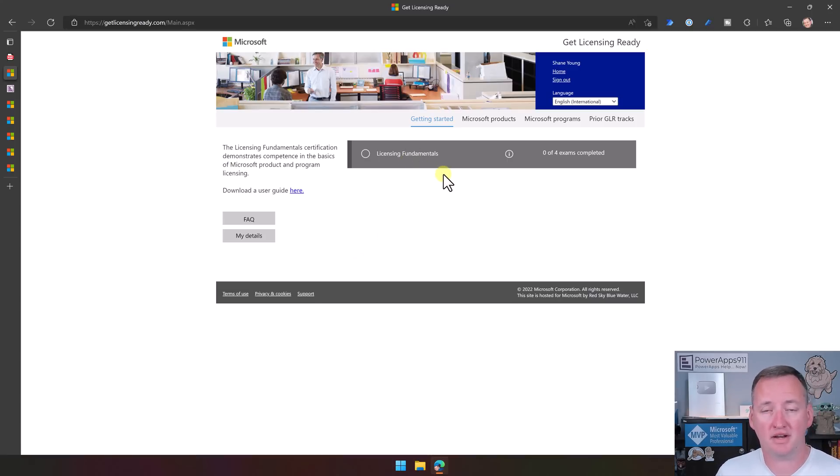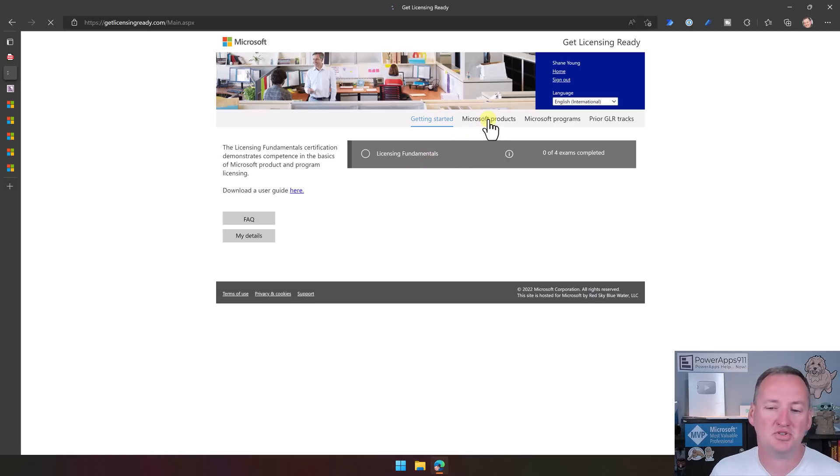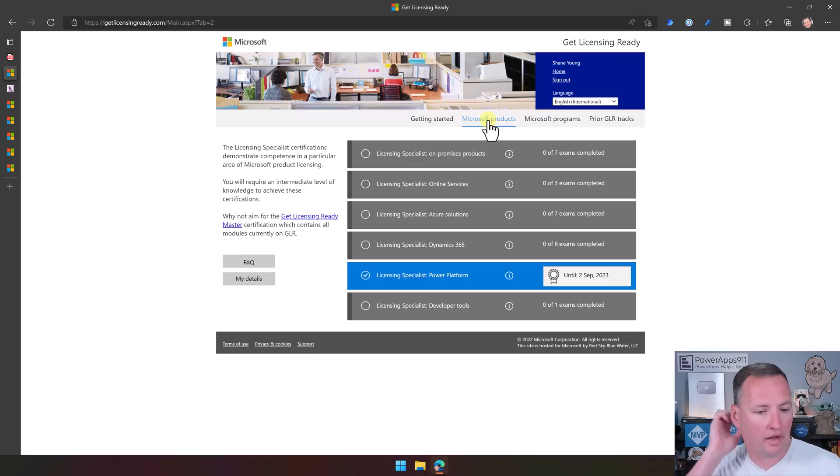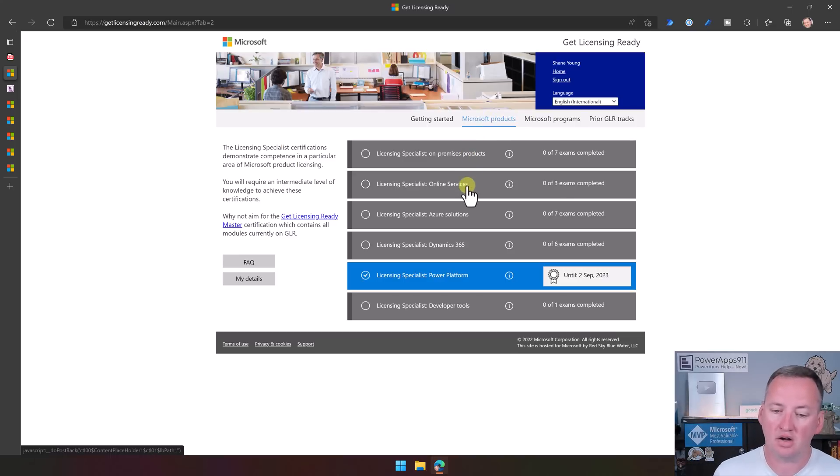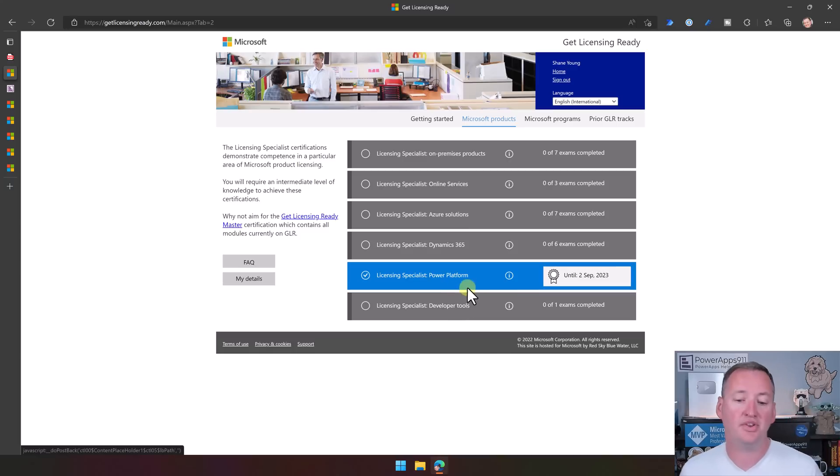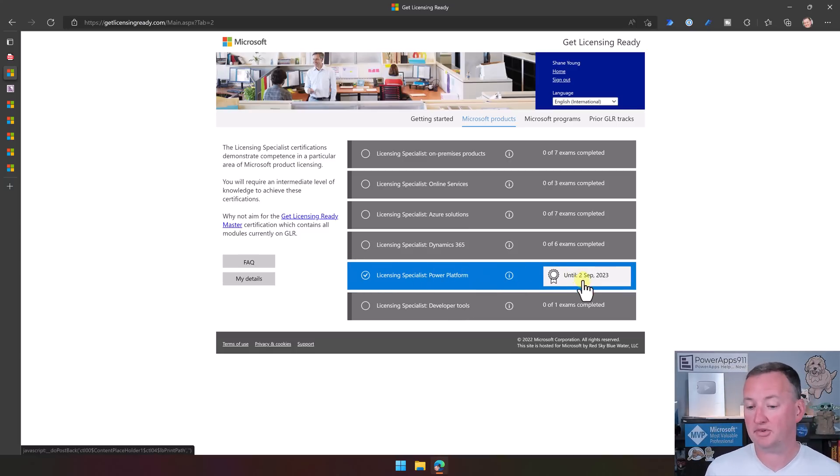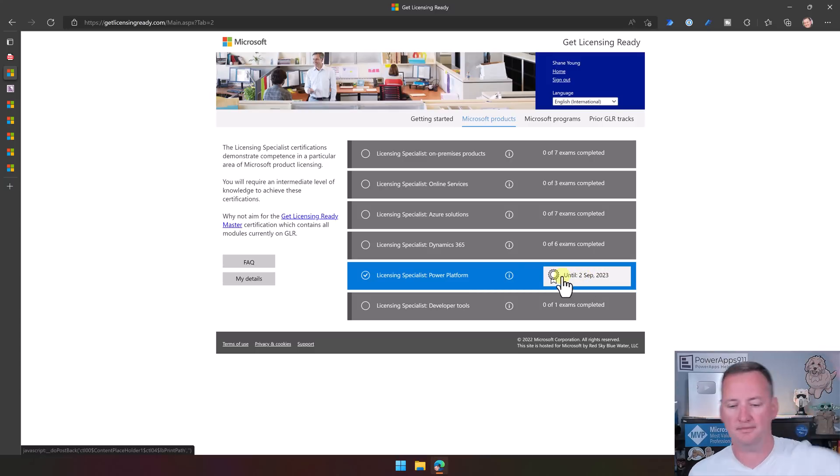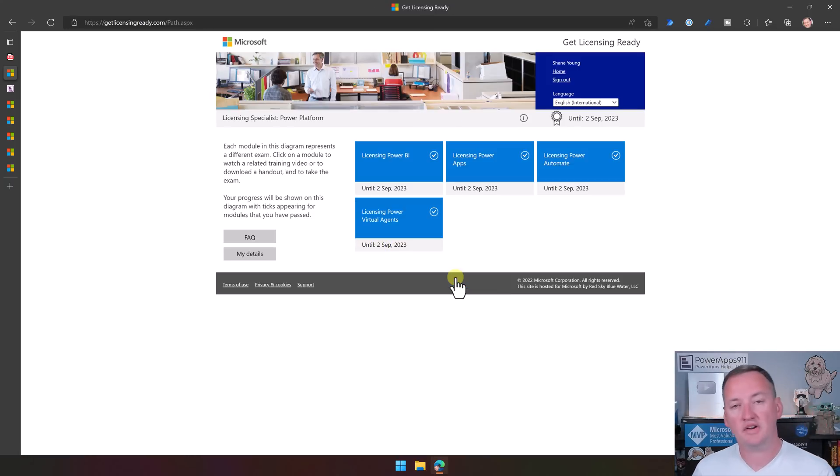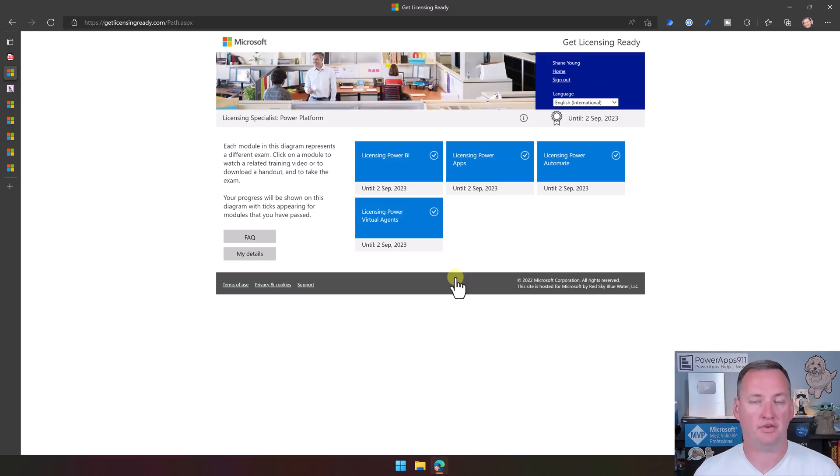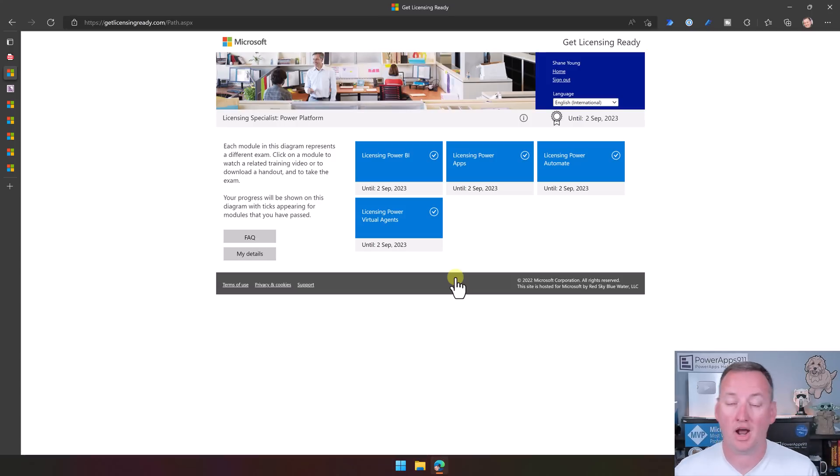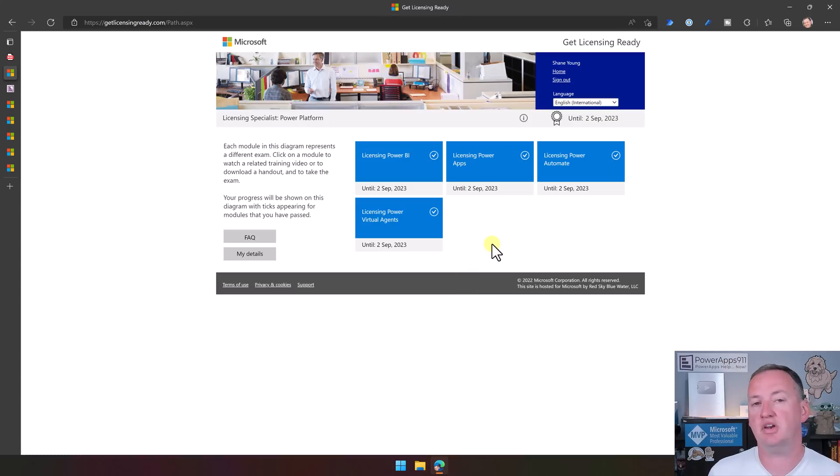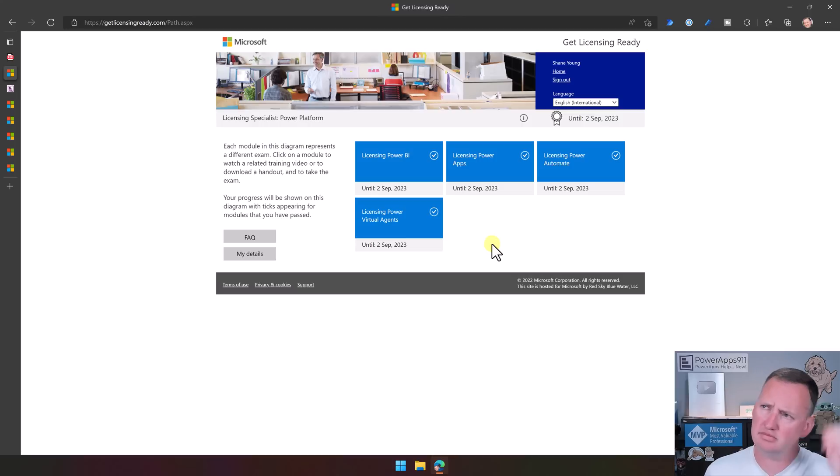You can start with the licensing fundamentals. I didn't care that much. But I jumped straight over here into Microsoft products. You can see they've got different certifications for different sets, whether you want to do on-prem stuff, online stuff, Azure, Dynamics, Developer Tools. Obviously, for me, I wanted to do some Power Platform. You can see it's blue because I've passed and I am certified until September 2nd of next year. If you click in here now, you're going to see that what I had to do to get certified was there was four different exams.